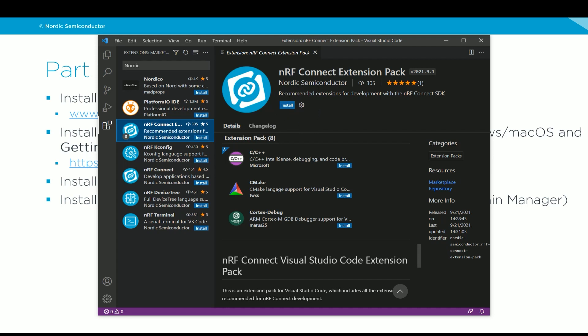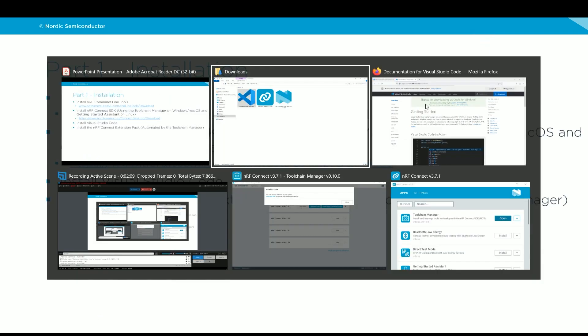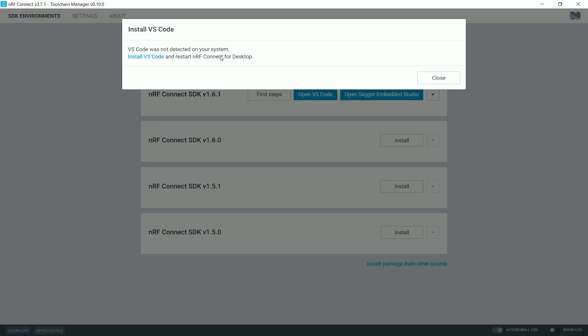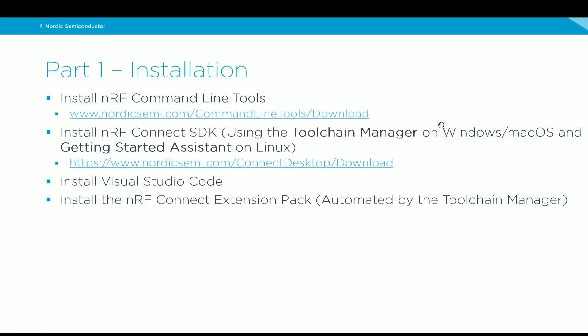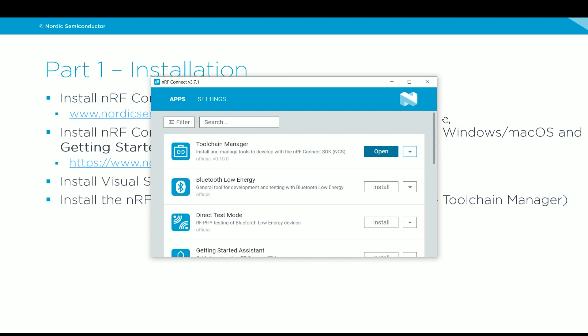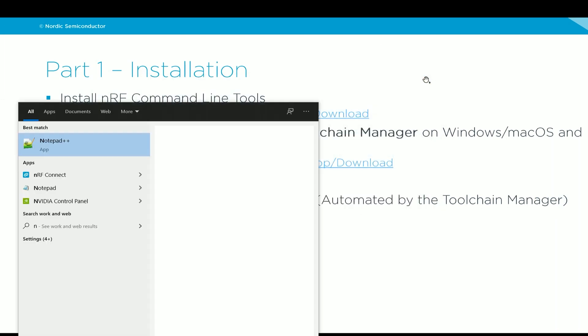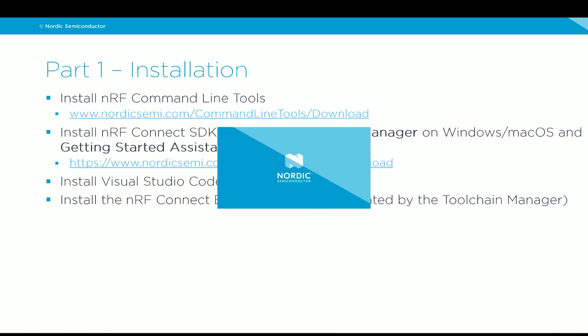If you are on a Windows machine, what you need to do, so I will close now Visual Studio Code. What you need to do is go back to the toolchain manager. OK, so the last step was asking me to install. Now it's telling me to restart NRF Connect for desktop. So I need to close toolchain. And I need to also close the NRF Connect. And then I need to start the NRF Connect for desktop again.